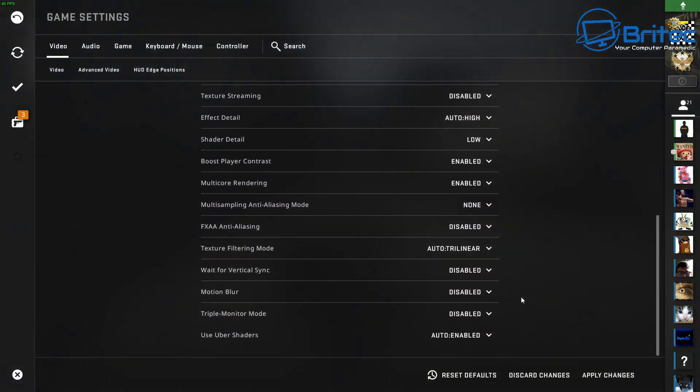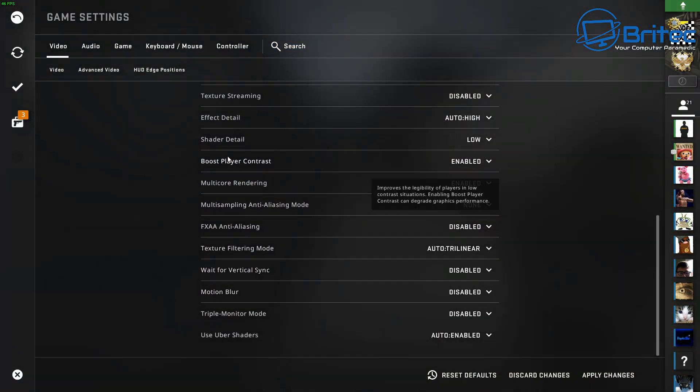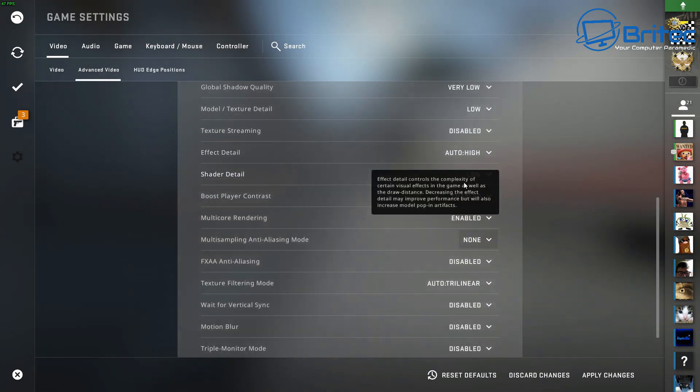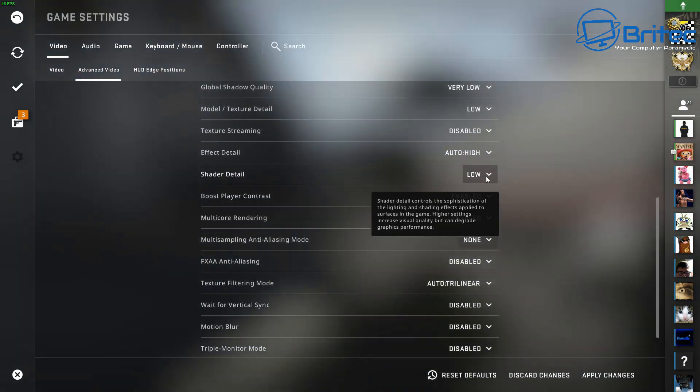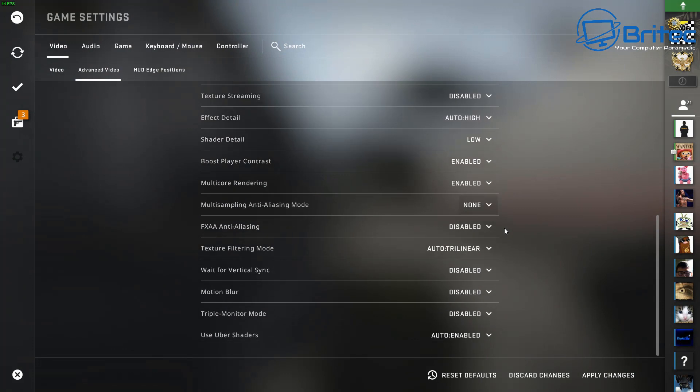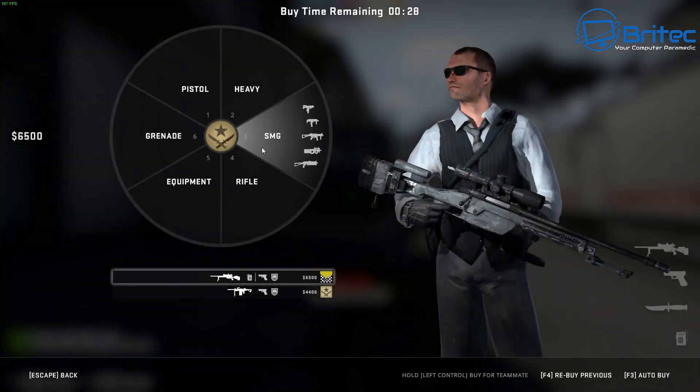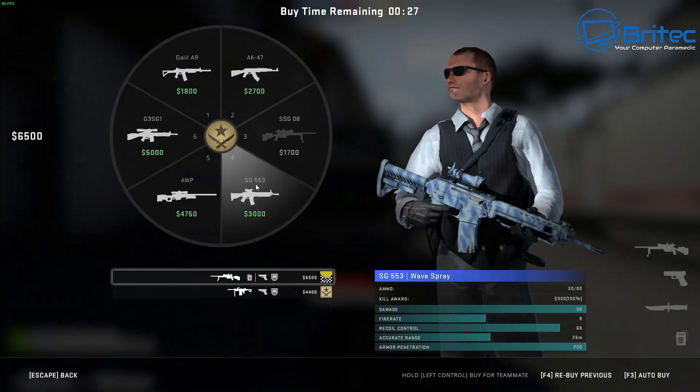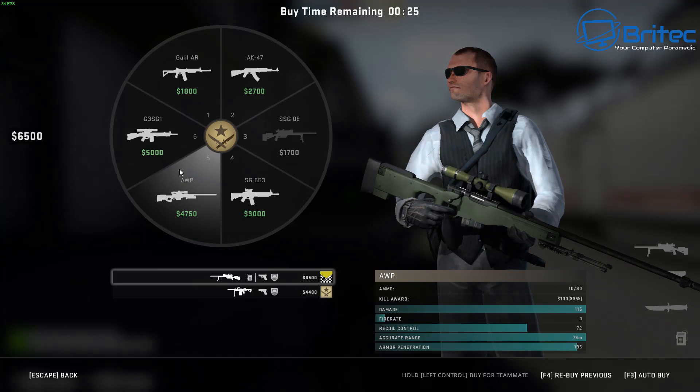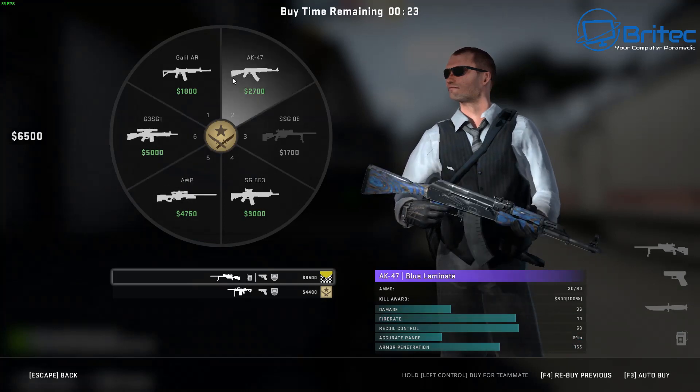We'll turn off anti-aliasing and a bunch of other bits and pieces here and leave some of these ones enabled. Let's apply these changes and then we can go ahead and continue. We'll save those and have a quick run around to see what sort of frame rates we can get here with those settings.